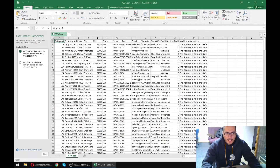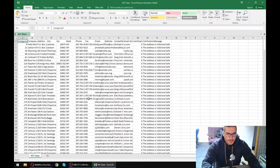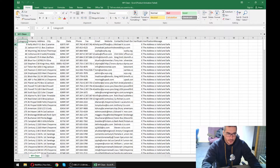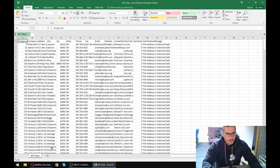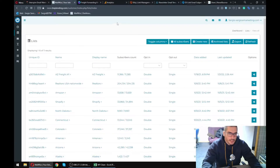First and foremost, you've got to have a clean list. It's very important because if your list has a bounce rate of two or three percent or higher, it can blacklist your server. There are a lot of tools you can use to automate email marketing. When you want to send a cold email campaign, clean your list. We do clean lists for our clients — if you need email list cleaning, feel free to contact me via the link in the description.